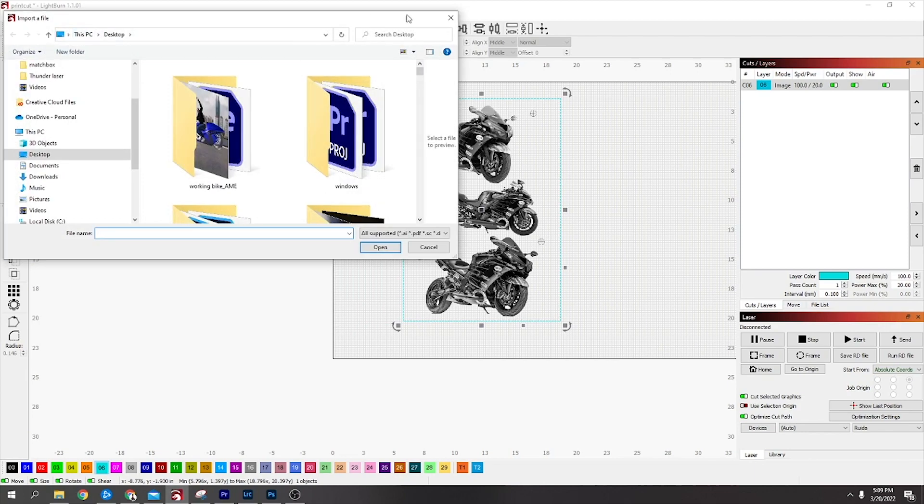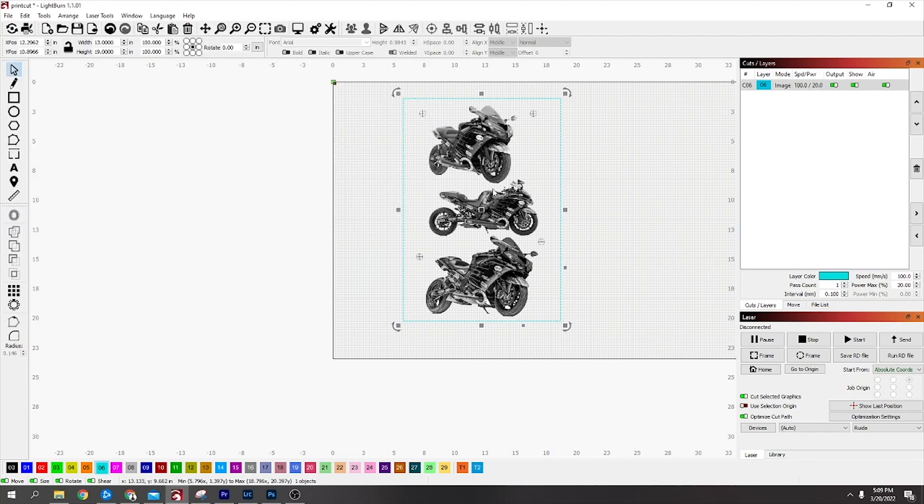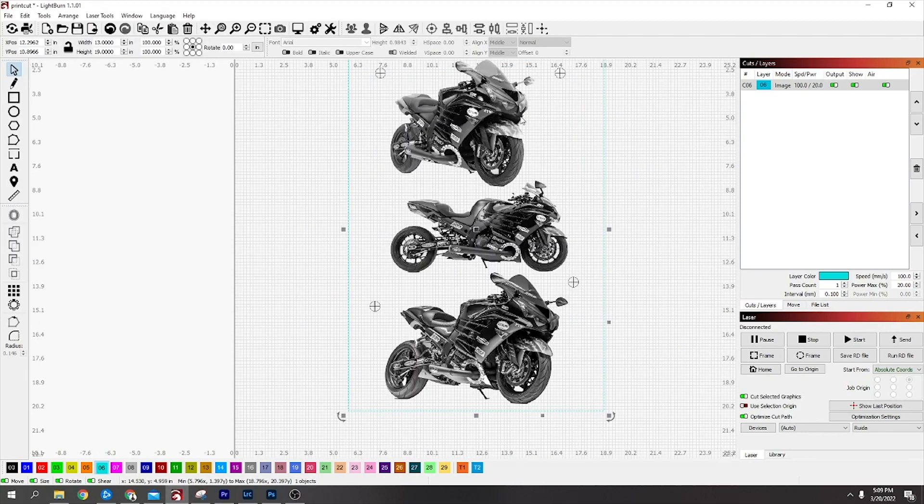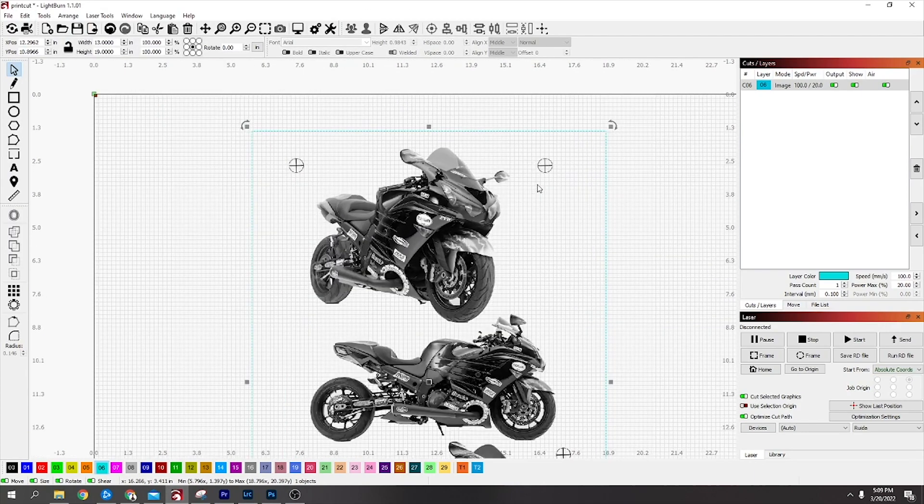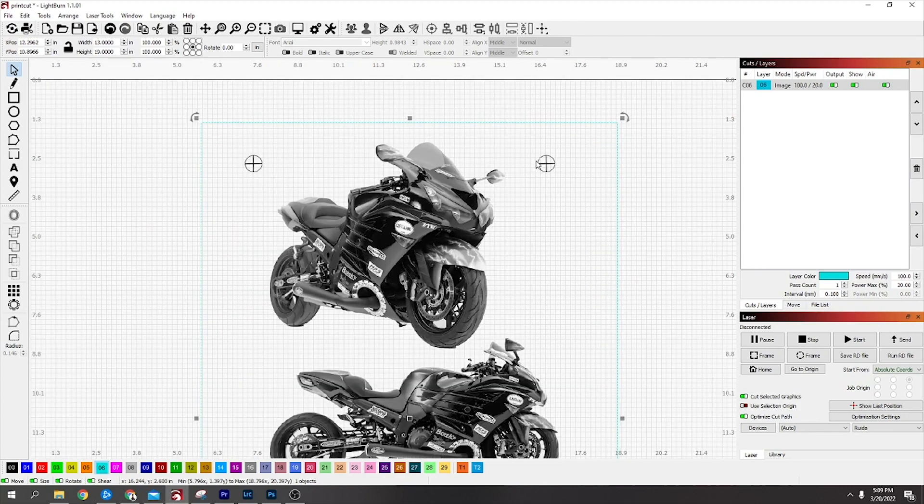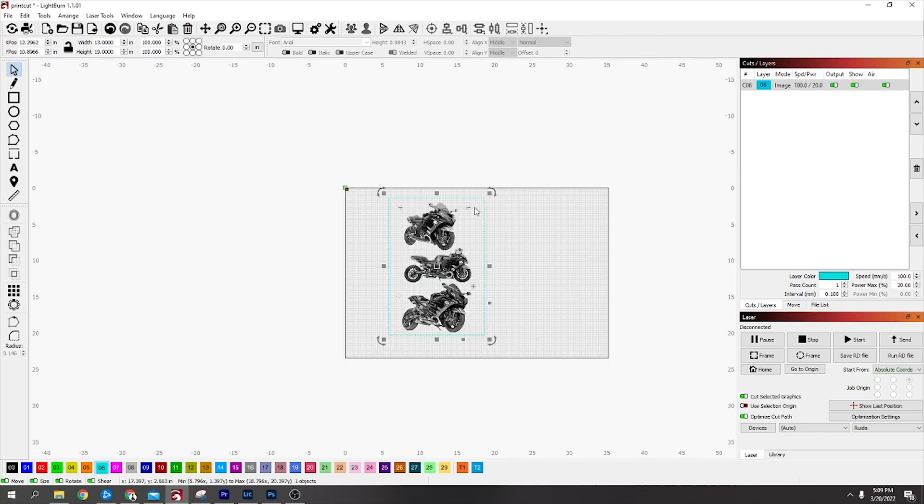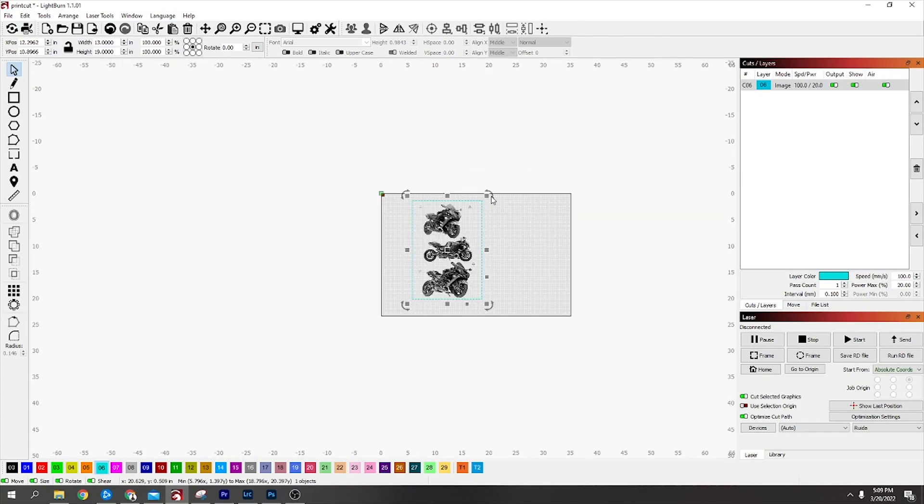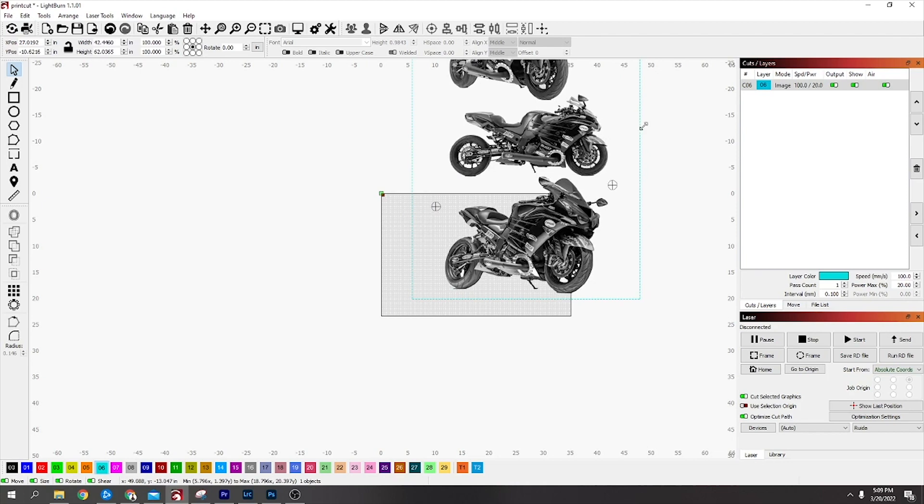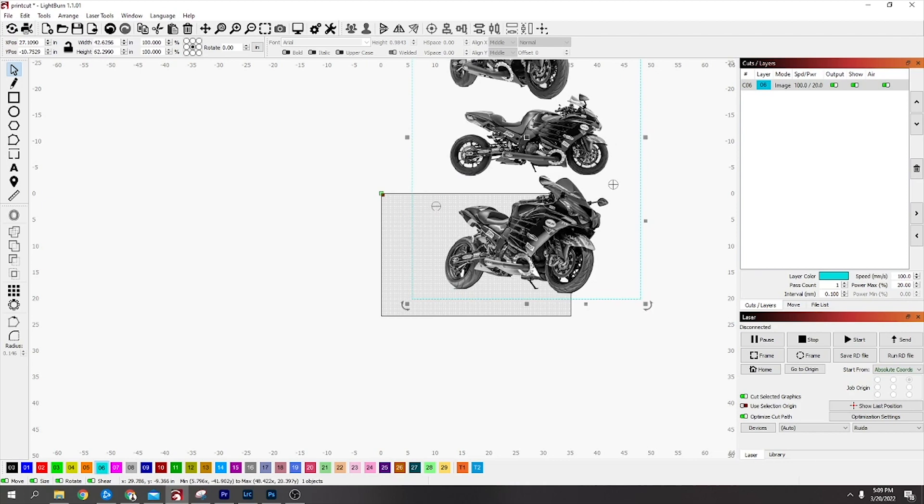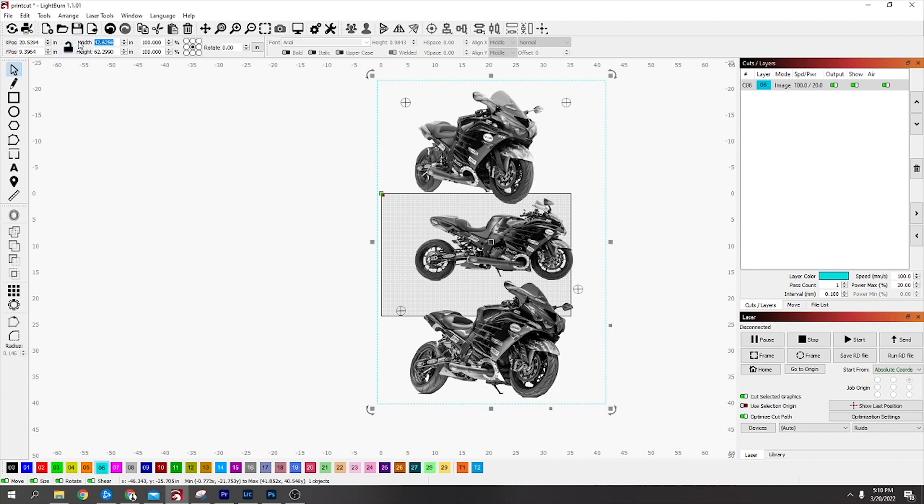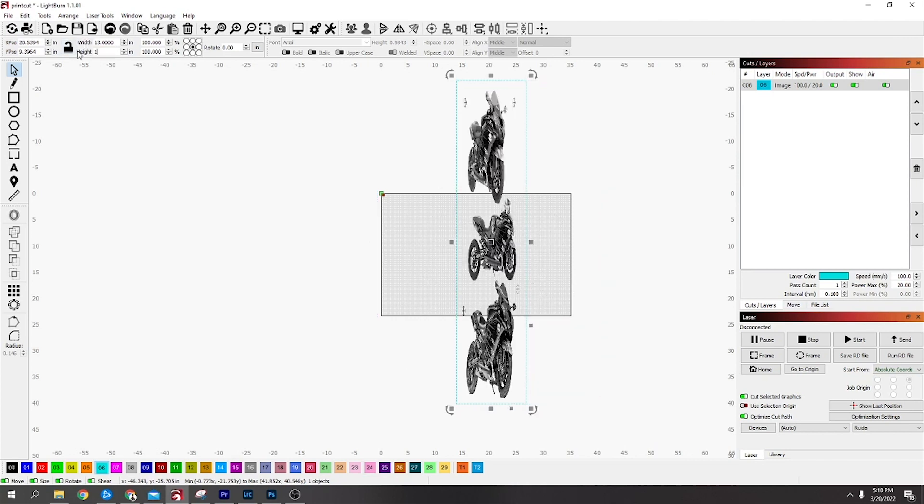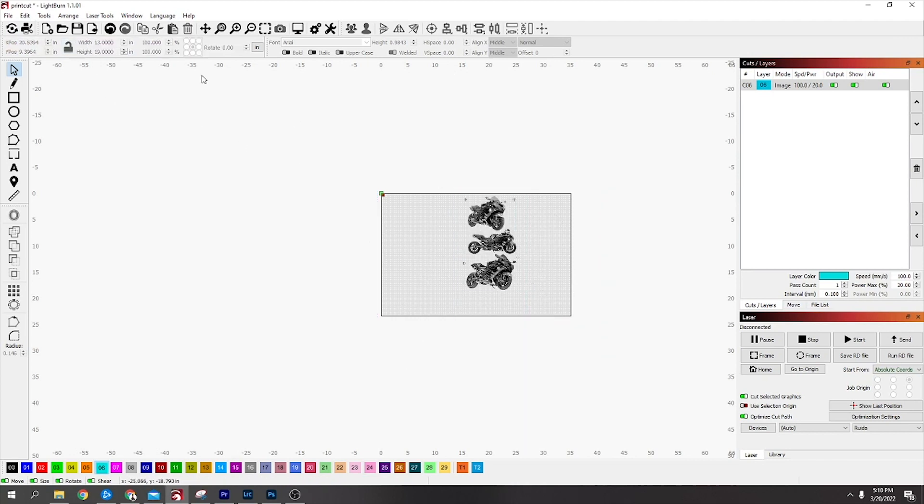In Lightburn, import your image, find wherever it is, and import it. Now it will come in like this if you've done it as a PNG. If not, you'll have a white background, but it doesn't matter. The first thing you want to do is check up here. We know that it's 13 inches wide and 19 inches tall. Just make sure that's correct because that's the size of the paper.